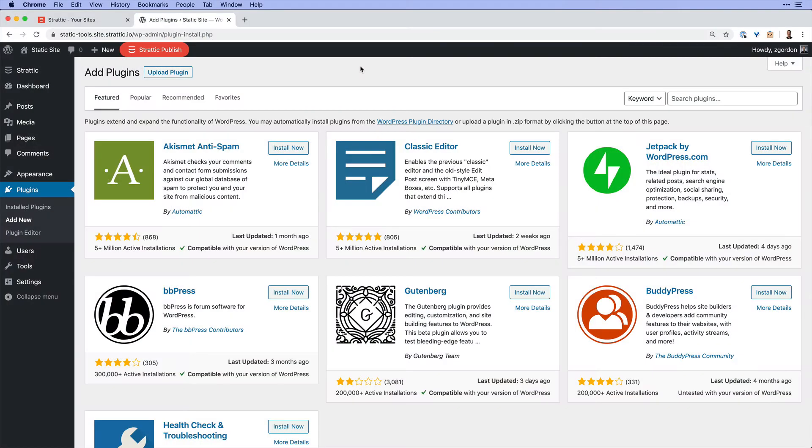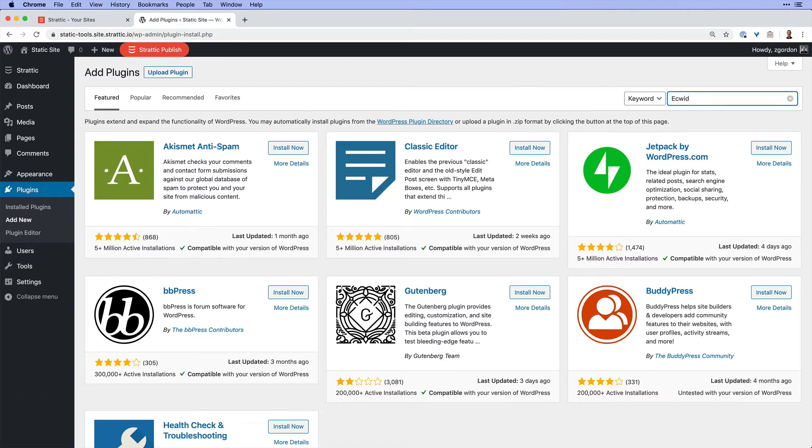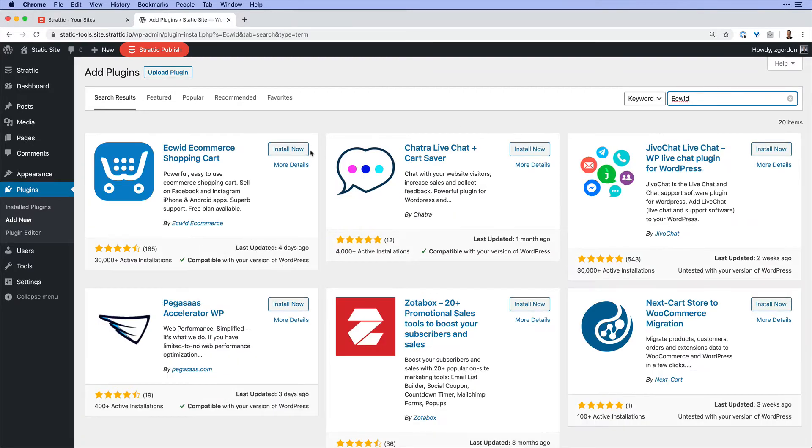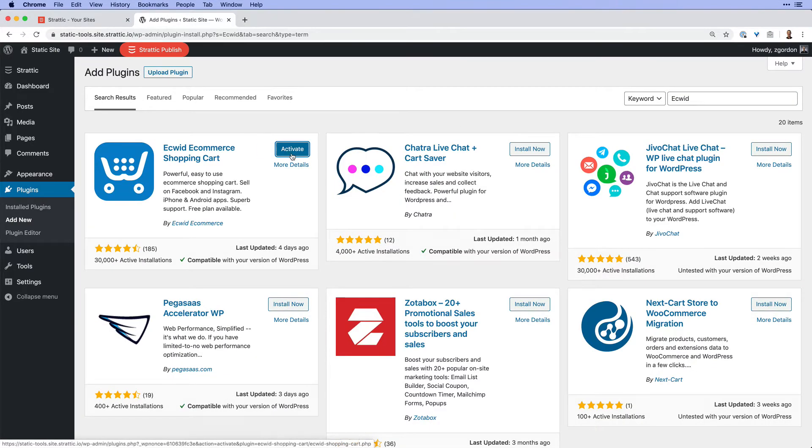We're going to start in our WordPress dashboard on Stratik and search for and install the Ecwid plugin. Once you activate the plugin...